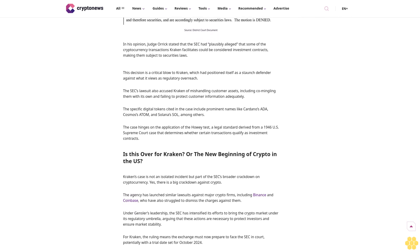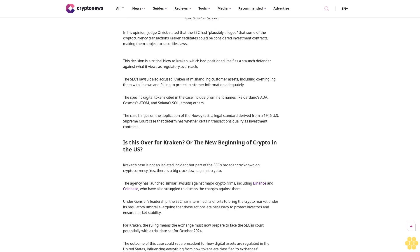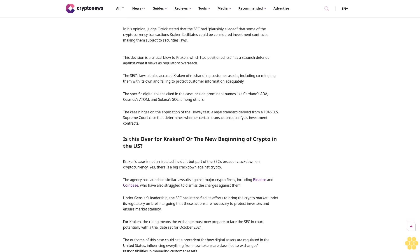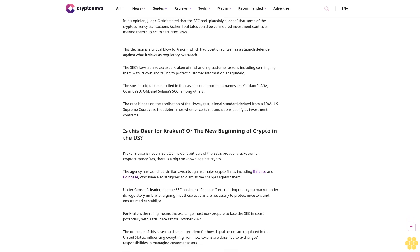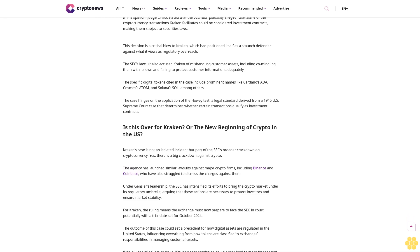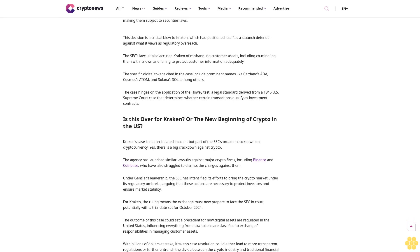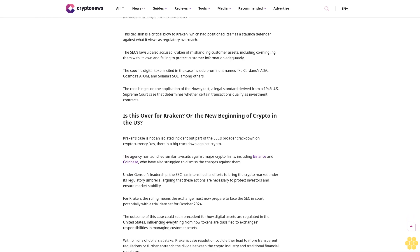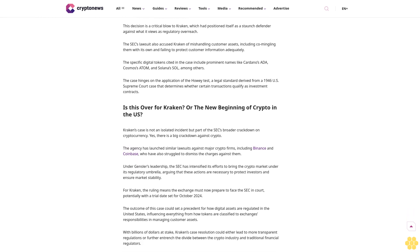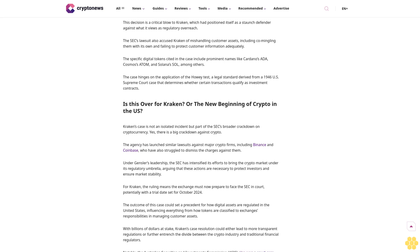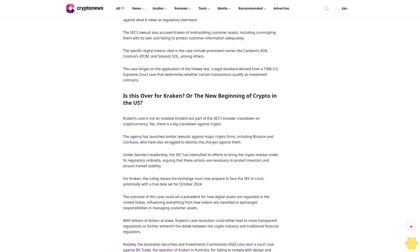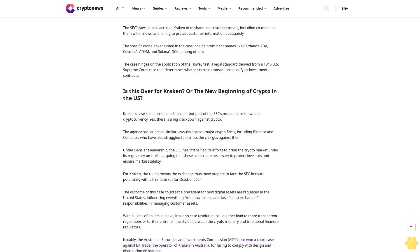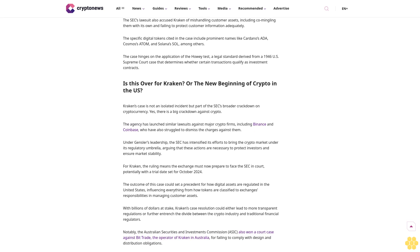And thus fall under its regulatory jurisdiction. Like many other crypto platforms, Kraken argued that the SEC's reach should not extend to digital assets, contending that the agency was overstepping its authority.